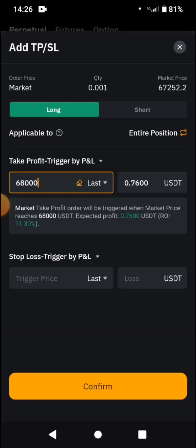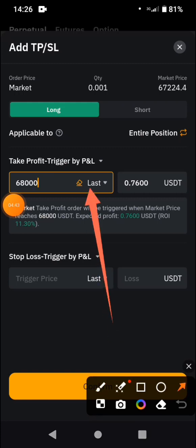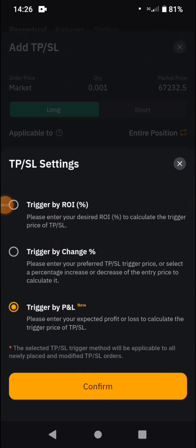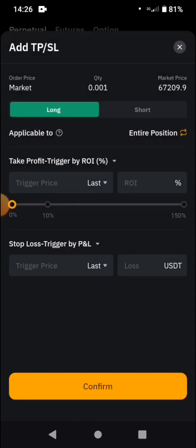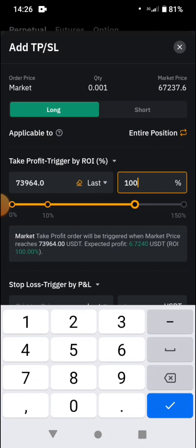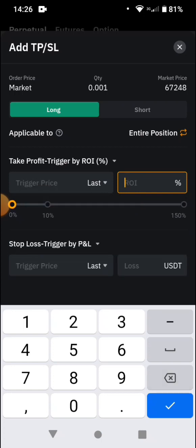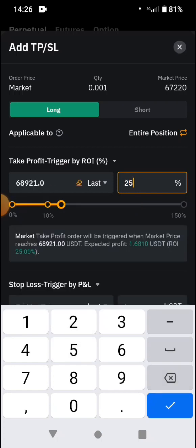Another way to set your take profit: tap the P&L area and you will see different options. There is 'Trigger by P&L' which I've explained, and 'Trigger by ROI' — that is Return on Investment. Let's say we are using 10 dollars — actually about 6 dollars. If I enter 100% ROI, that is basically 6.72 dollars. If you want to make 25% of your money, you enter that percentage as your ROI.